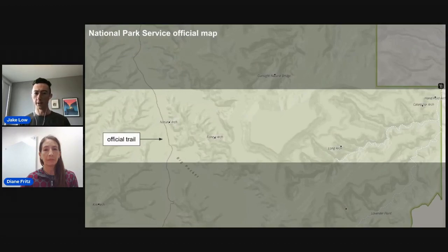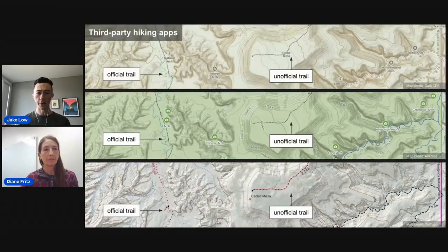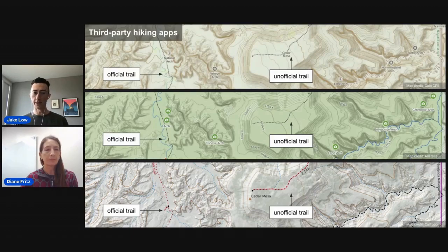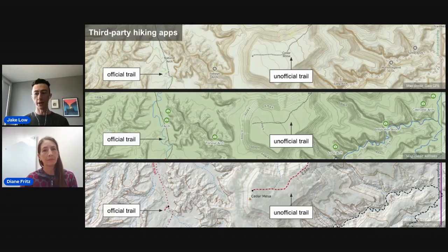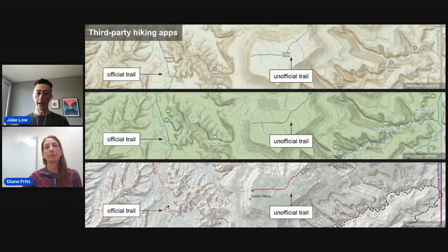Here's an example brought to our attention by Kerry Nelson of the National Park Service. This is Canyonlands National Park, and this is the official map on the National Park Service website showing one official trail on the left. But if we look at this area in three different popular third-party hiking apps — all of which use OpenStreetMap data — we see two trails: the official trail on the left, and an unofficial trail on the right. That unofficial trail is very steep and dangerous, climbing a narrow ridge up to a high mesa. People have actually had to be rescued off this mesa, yet there's no indication on any of these maps that the unofficial trail is any different from the official one.